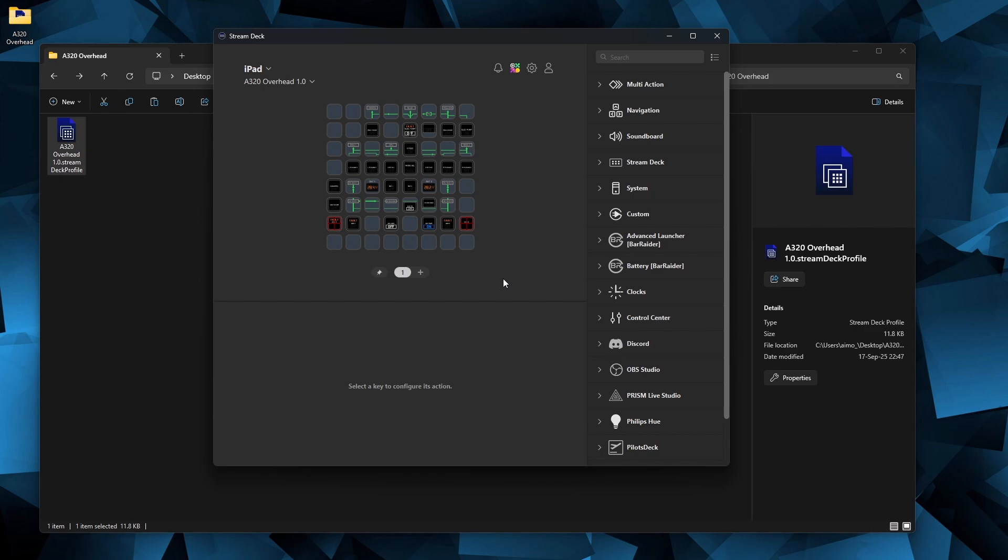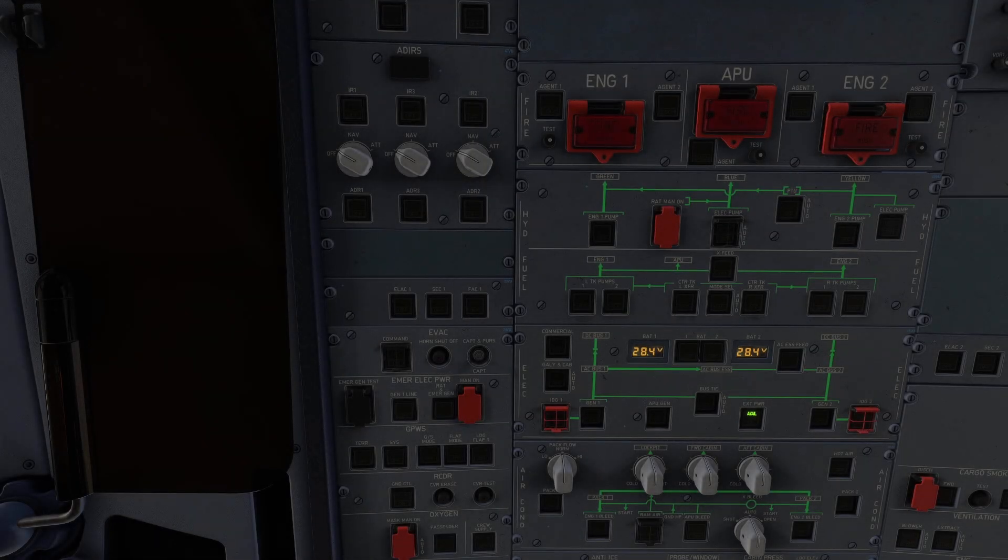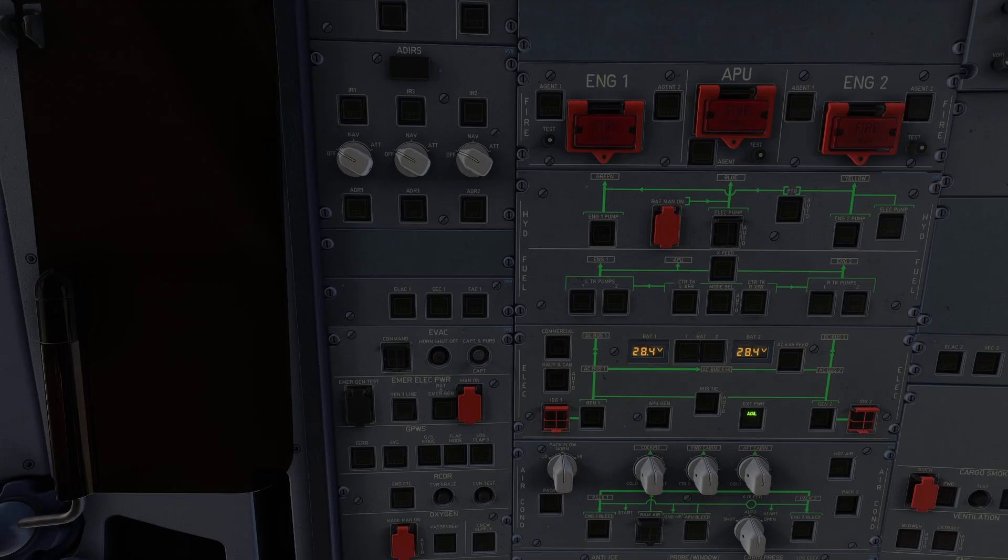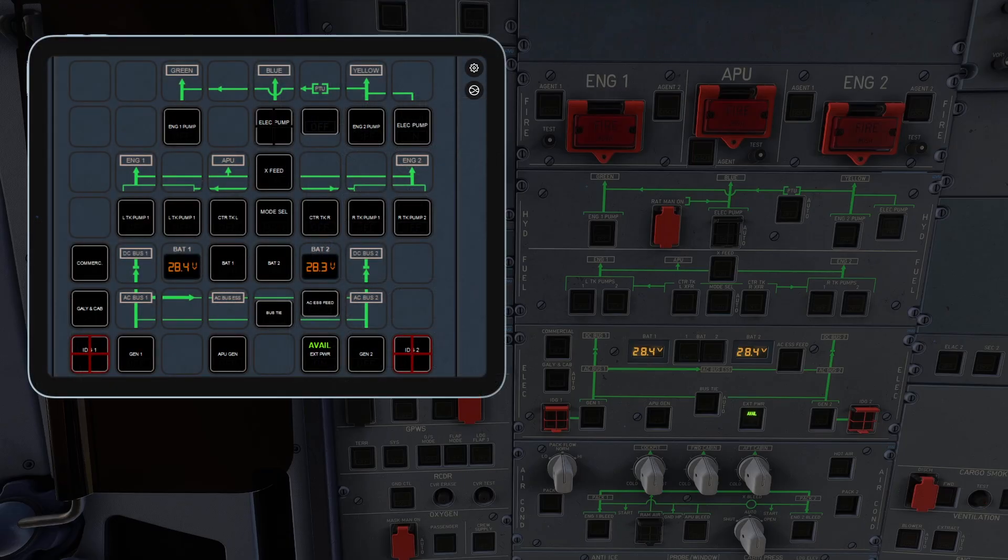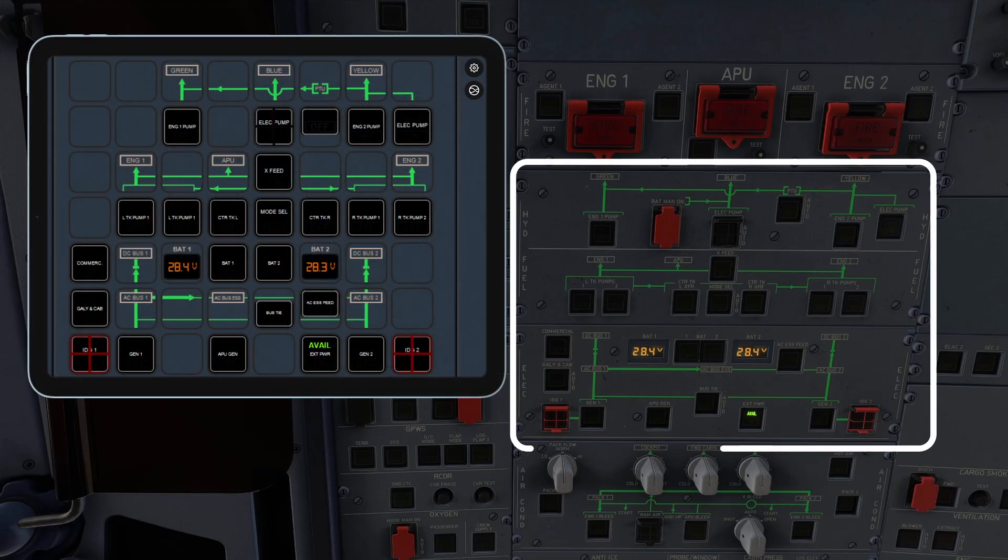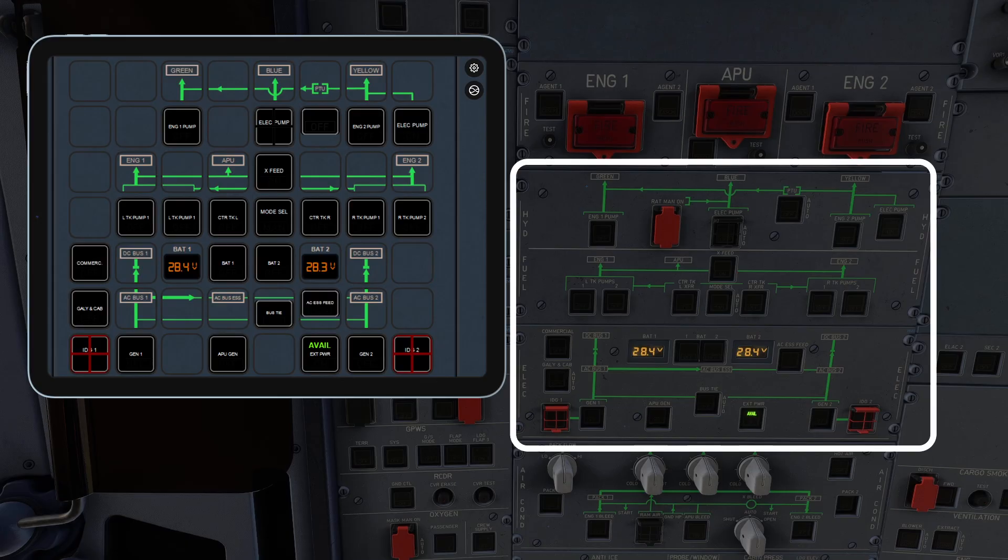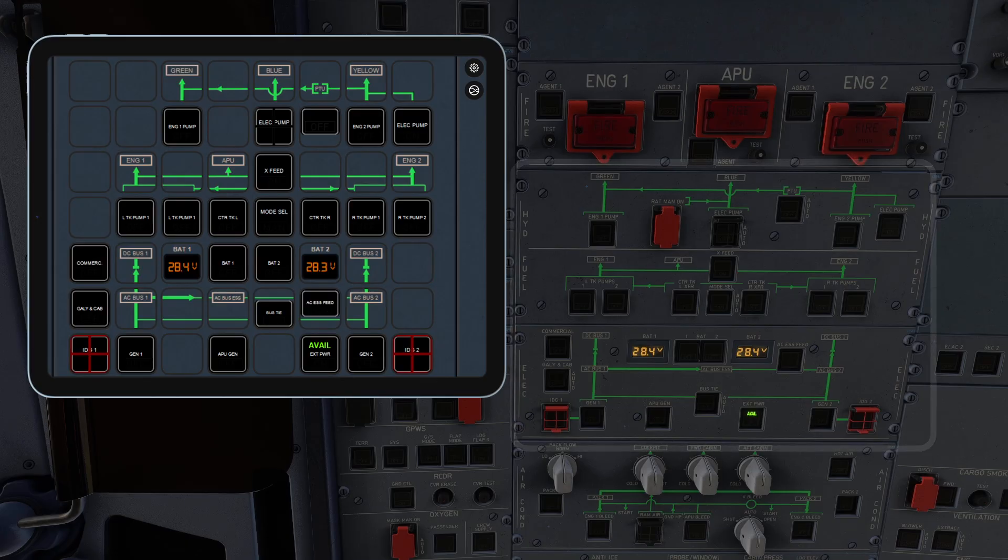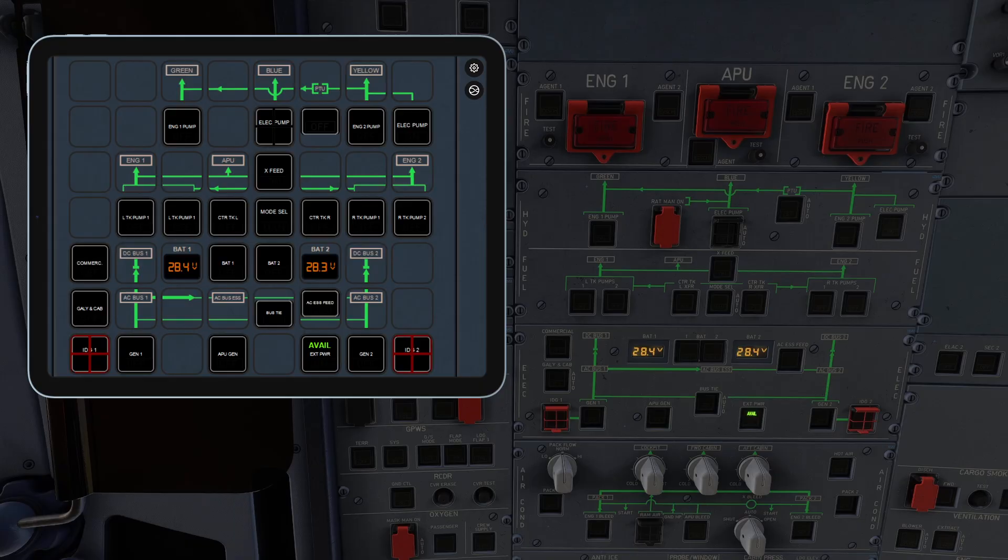Let's take a look at how the profile works in the simulator and let's switch to the pro version. Version 1.0 includes the hydraulics, fuel and electrical panels. Everything except the RAT manual switch. All the buttons mimic the real aircraft controls.